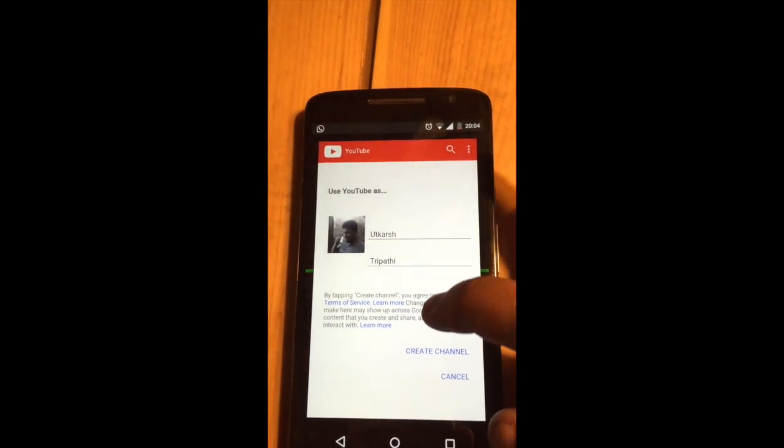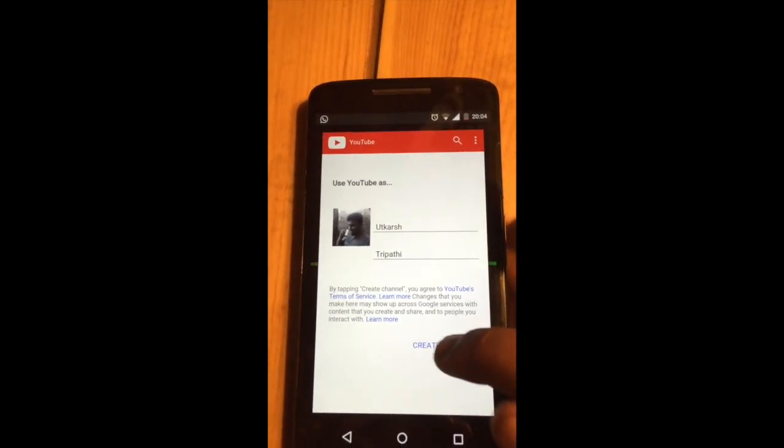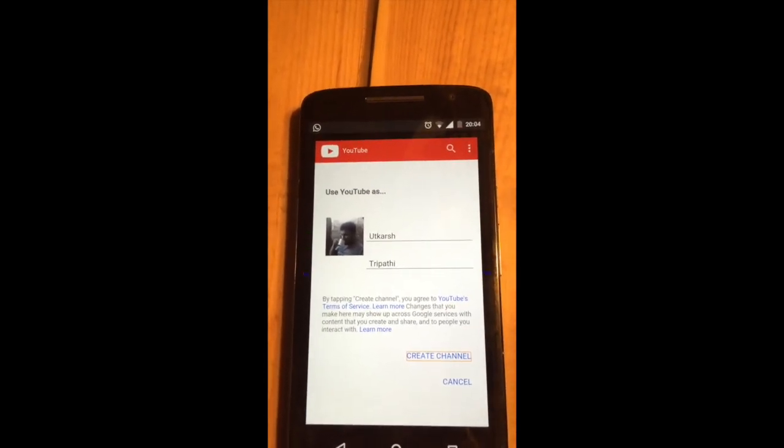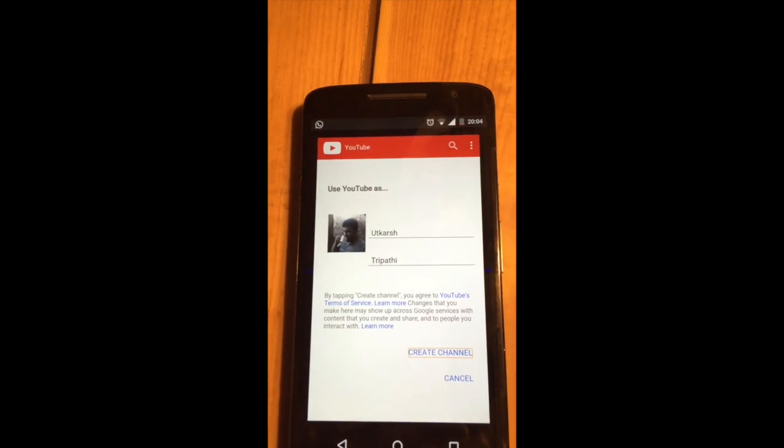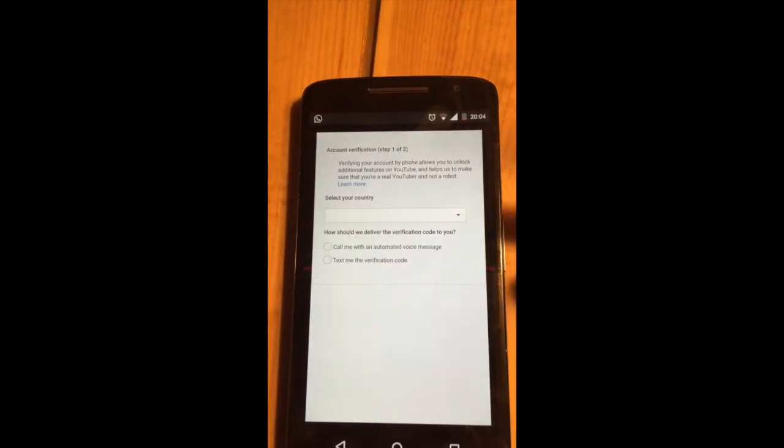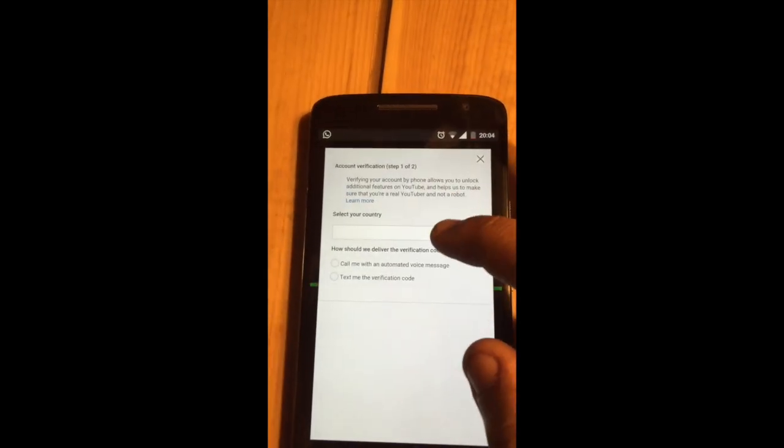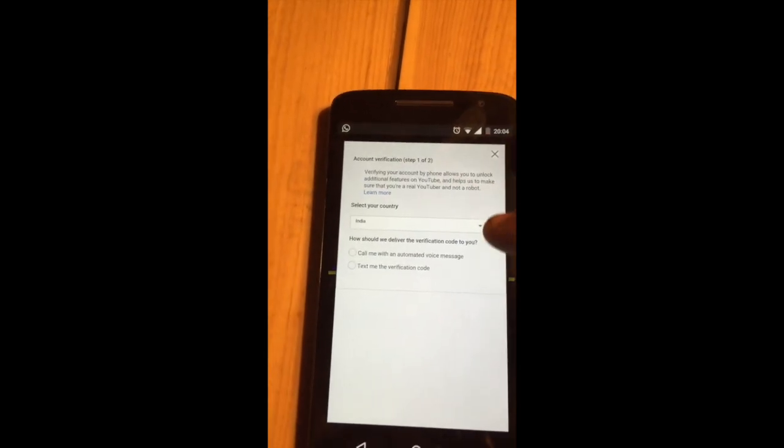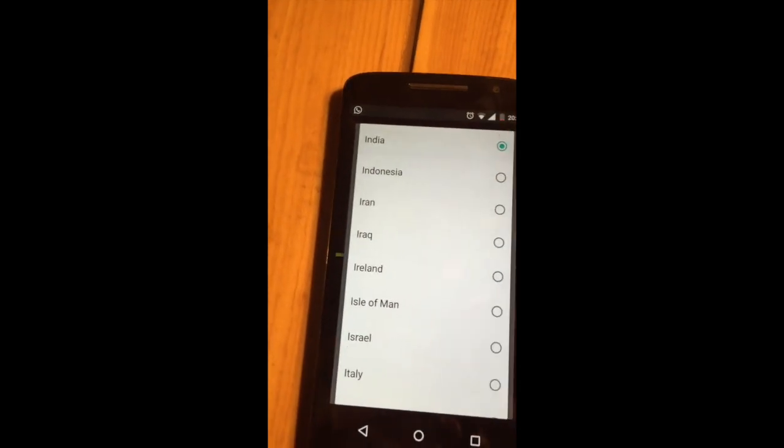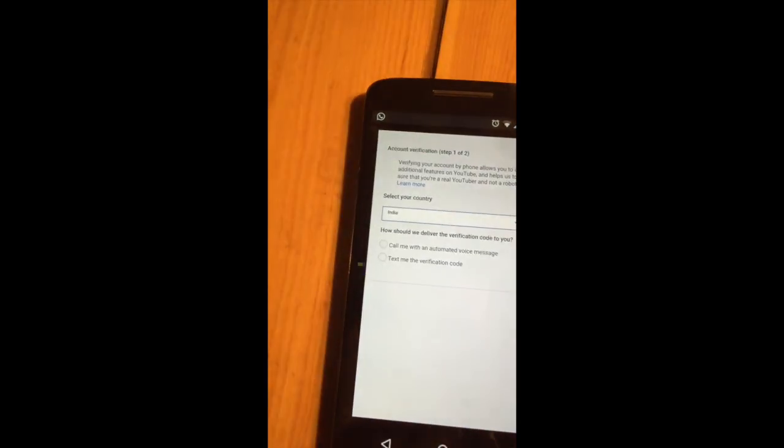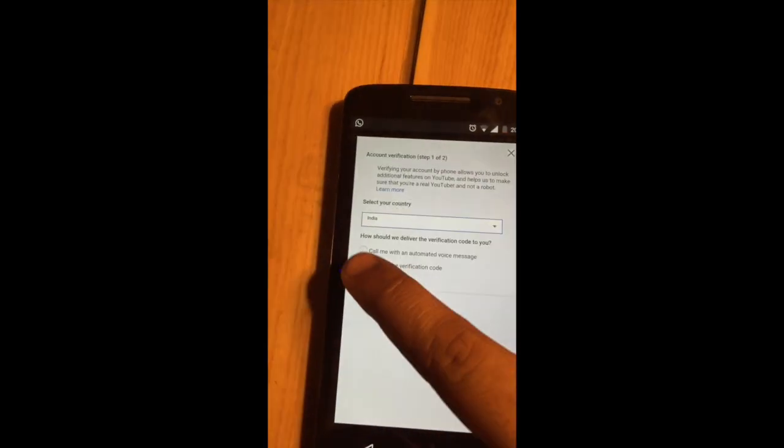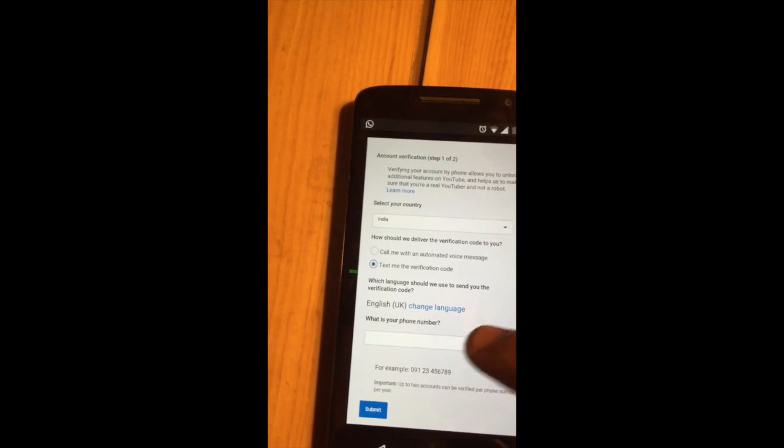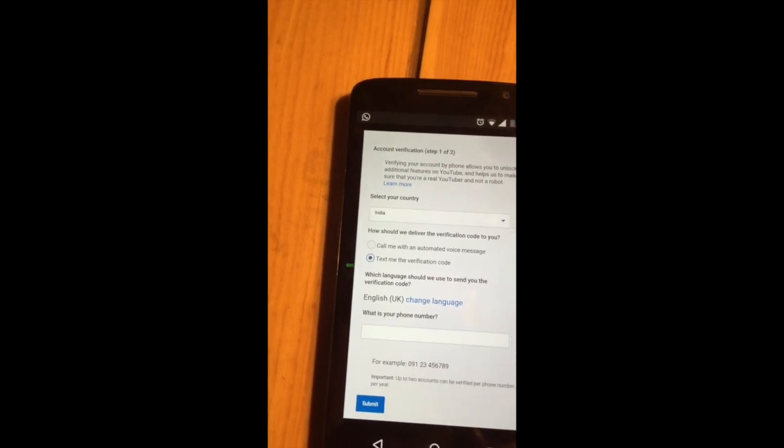It shows me what I require. I can create a channel if I don't have a channel previously. I don't have a channel on this account. I got India which I'm going to choose. I'm going to ask them to text me the verification code. I will put my number here.